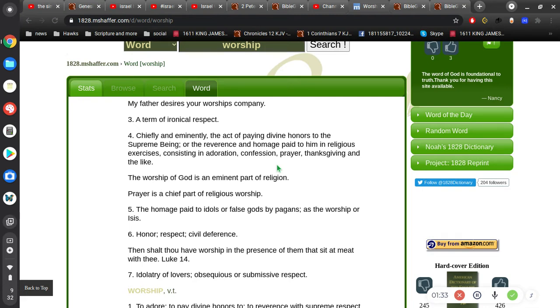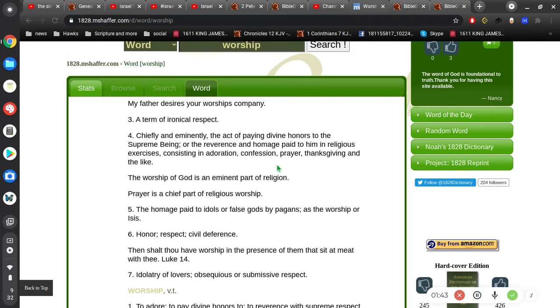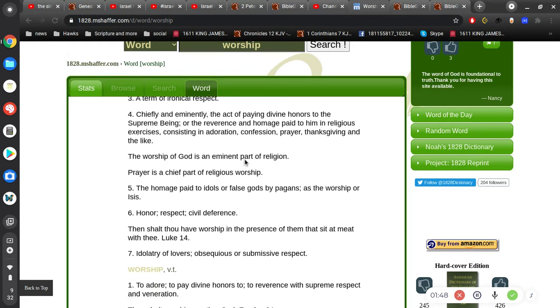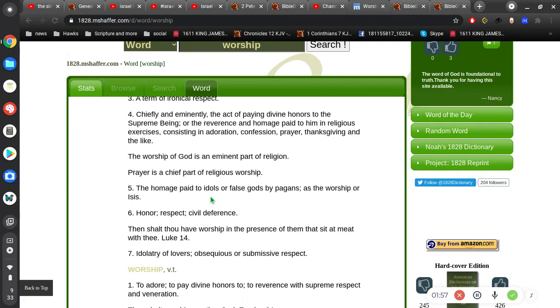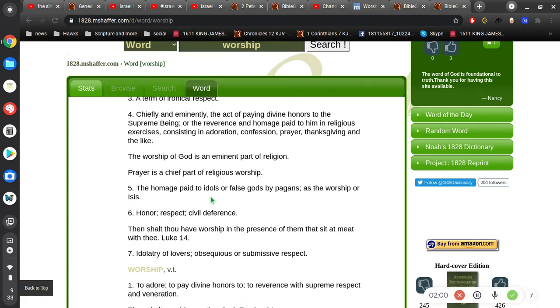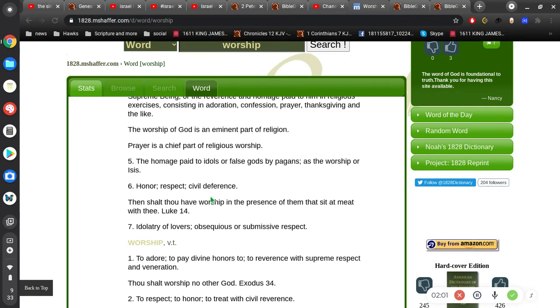Chiefly and eminently the act of paying divine honors to the supreme being, or the reverence and homage paid to him in religious exercises consisting in adoration, confession, prayer, thanksgiving, and the like. The worship of God is an eminent part of religion. Prayer is a chief part of religious worship. The homage paid to idols or false gods by pagans as the worship of ISIS. Honor, respect, civil deference.